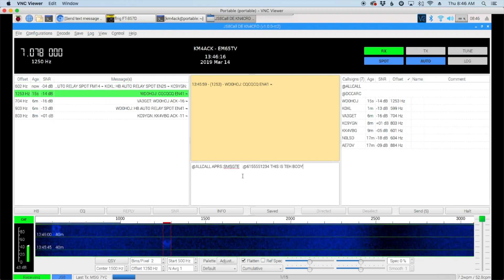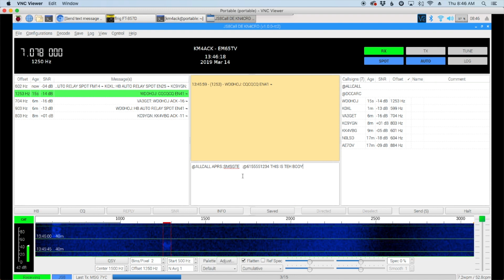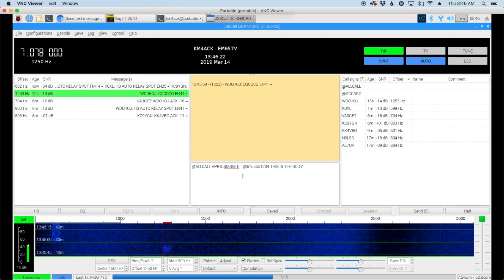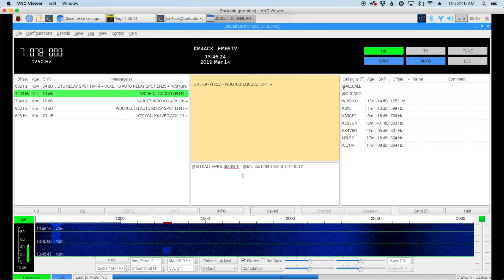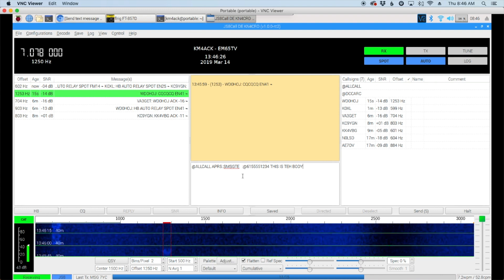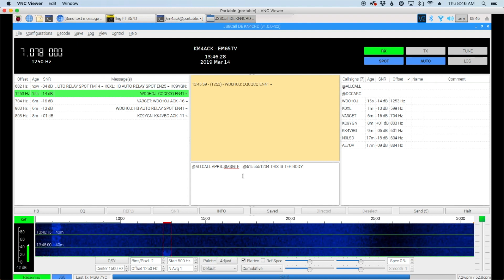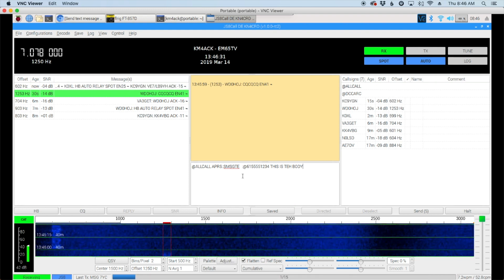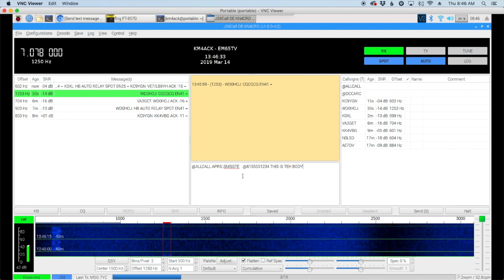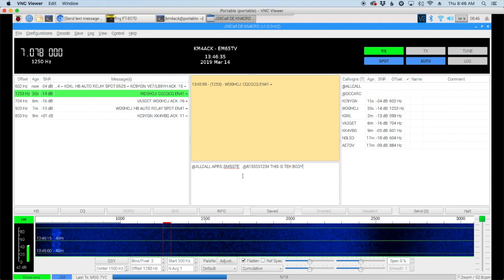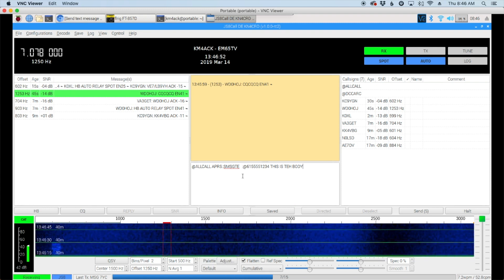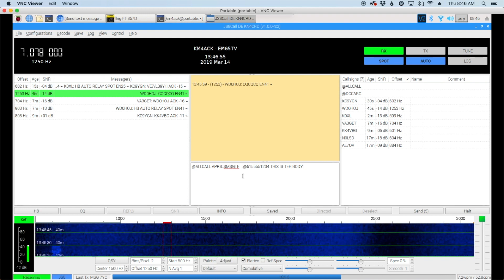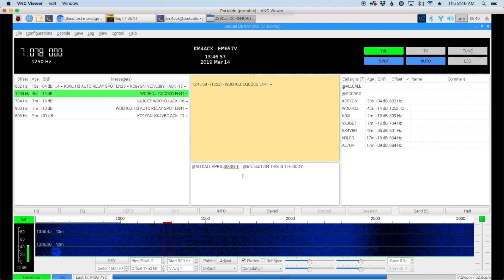Then we would go ahead and click the send button and that would send it out for us. Anybody that was capable of spotting to the APRS network that heard our message would go ahead and forward that into the network and it would get delivered. That's one way of doing it, but it can be a bit difficult to remember the exact syntax that you need to use. So let's take a look at another way of doing this.